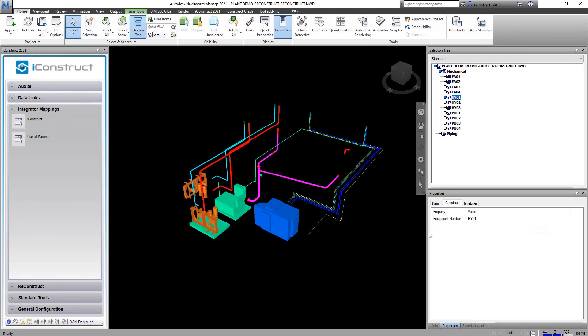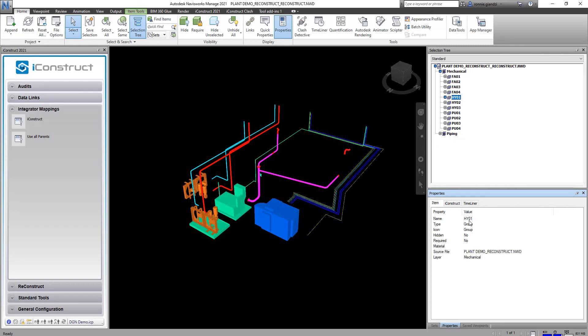So what I've done is I've created the equipment number which I've called from the item tab. It was called the name but we've renamed it equipment number in the transfer using integrator.